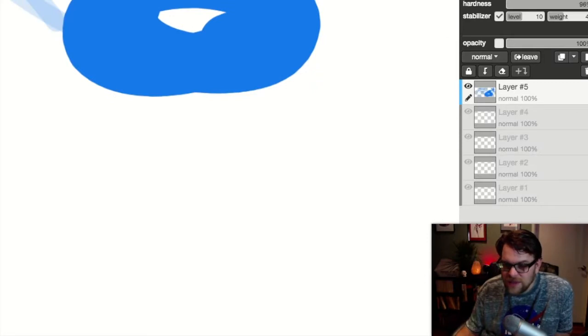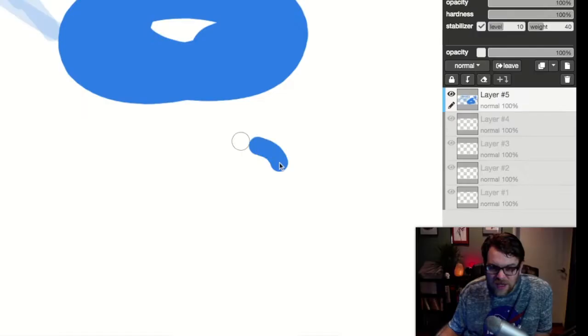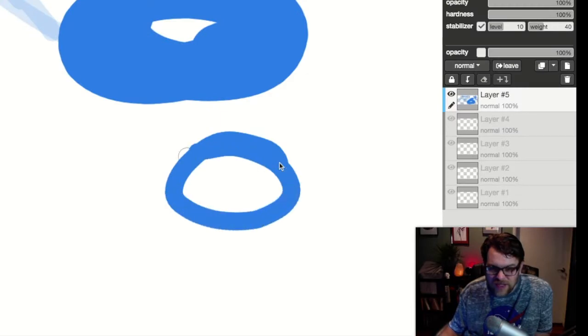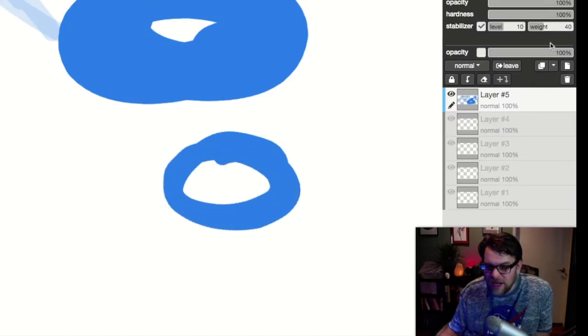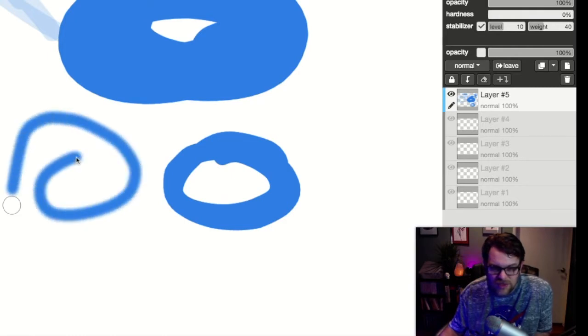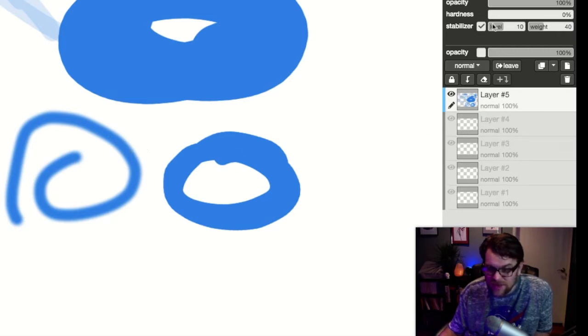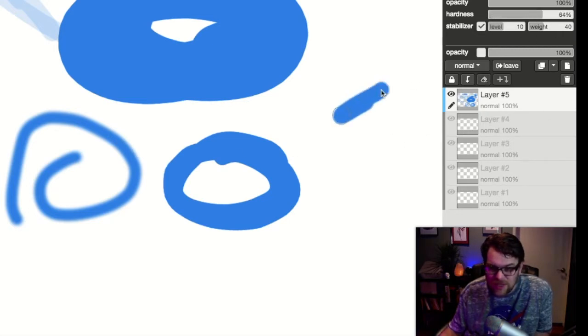Hardness has to do with the hardness of the edge. So that is 100% hardness and this is zero percent hardness. You see the edge is very soft, it's blurry, and so that's the difference. So you can select it anywhere in between so that's kind of a blurry edge.